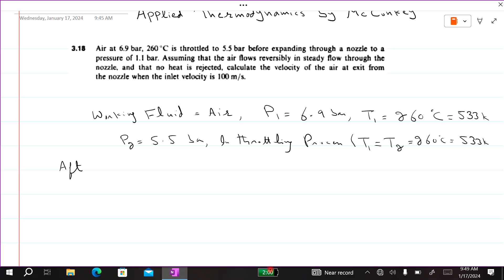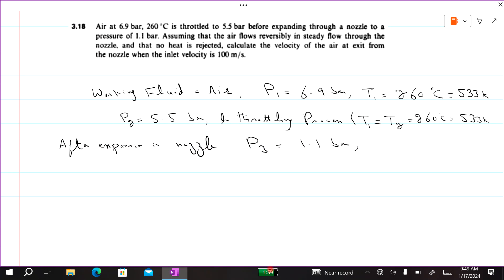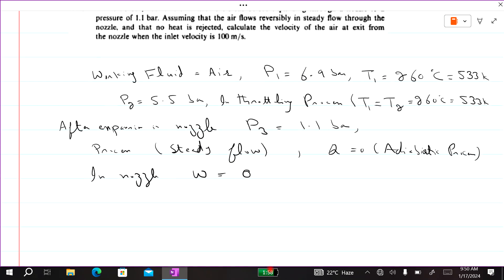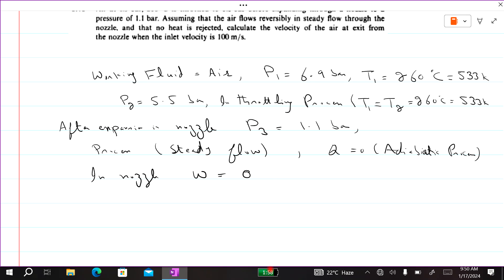After throttling, the air expands through a nozzle to a pressure P3 equal to 1.1 bar. The process is a steady flow process through the nozzle. There is no heat rejection, so Q equals zero, meaning this process is adiabatic. Also, work done in a nozzle is equal to zero.